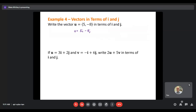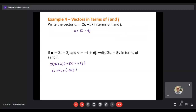To write U = ⟨5, −8⟩ in terms of i and j: take the a1 component times i and the a2 component times j, giving 5i − 8j. Both representations are equivalent — the top is component form, the bottom is in terms of i and j. For 2U + 5V where U = 3i + 2j and V = −i + 6j: 2(3i + 2j) + 5(−i + 6j) = 6i + 4j − 5i + 30j = i + 34j.